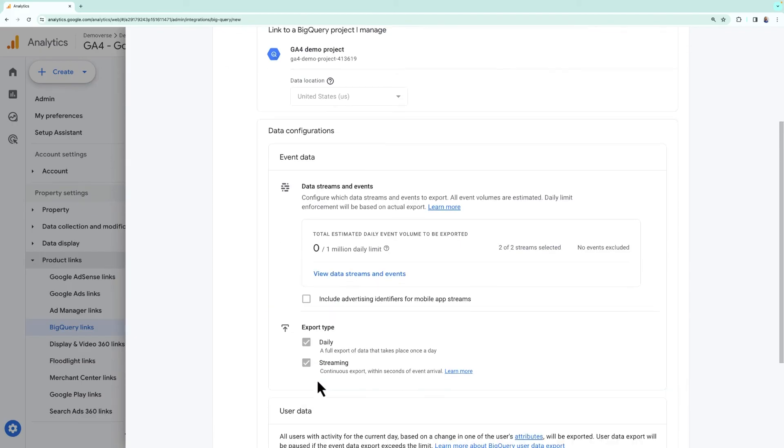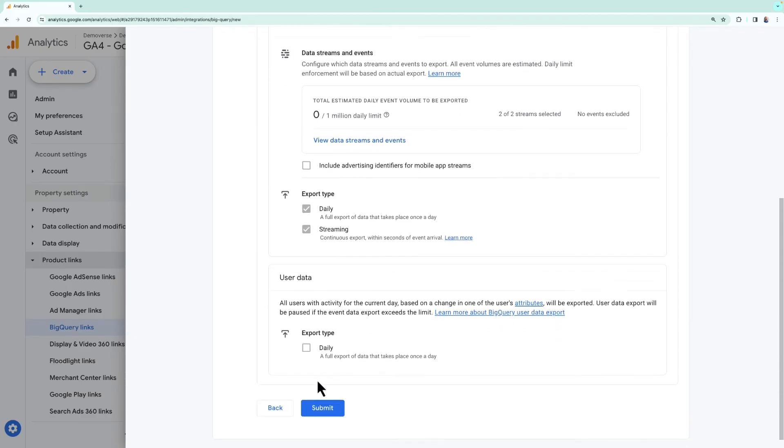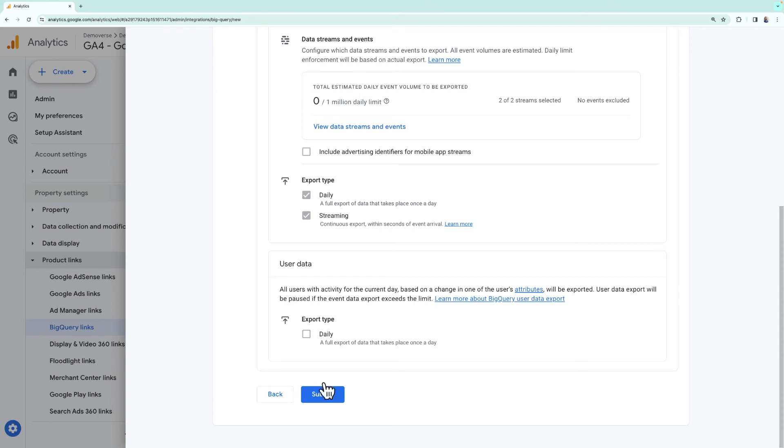Finally, we can review all of the settings and once we verify that everything looks good, we can click submit. Once the link has been successfully created, you'll start to see data in BigQuery within a few hours.